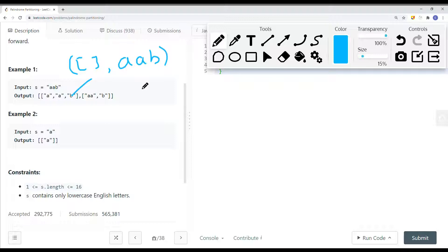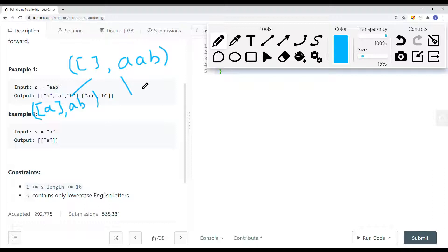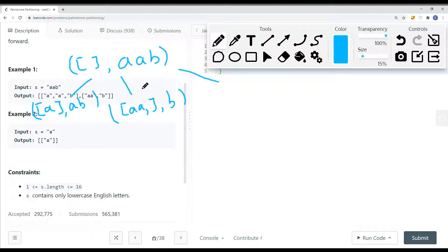Let's draw it out. If we partition after the first A, we add A onto our list since A is a palindrome, and we're left with AB. If we partition between AA and B, we know AA is a palindrome so we add AA to our list and we're left with B. The other path — partitioning after AAB — we know AAB is not a valid palindrome, so we don't go down that path.